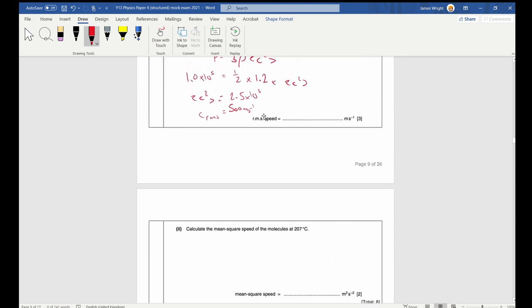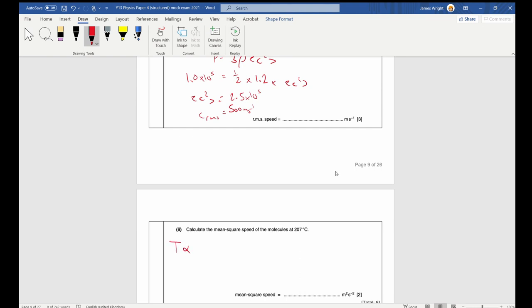Part 2: calculate the RMS speed at 207 degrees. Remember that temperature is a measure of the average kinetic energy of a particle — temperature is proportional to C RMS squared. So the ratio of C RMS squared values equals the ratio of temperatures. We need to convert to Kelvin: 27°C is 300 K and 207°C is 480 K.